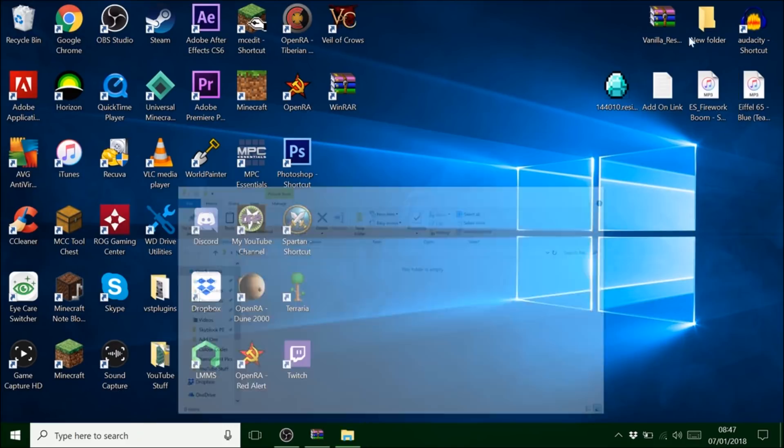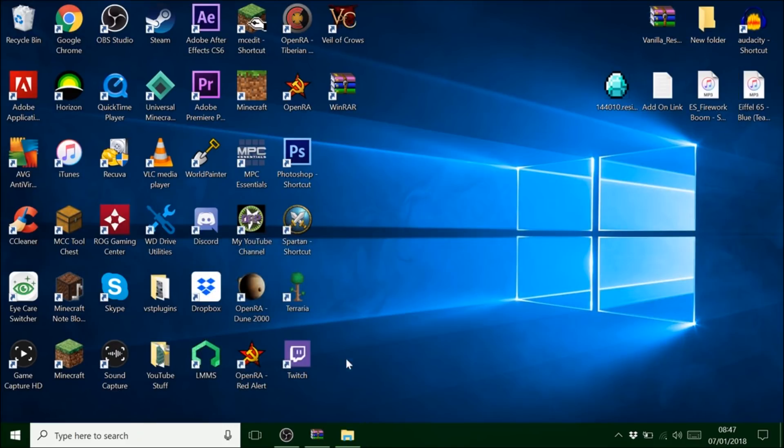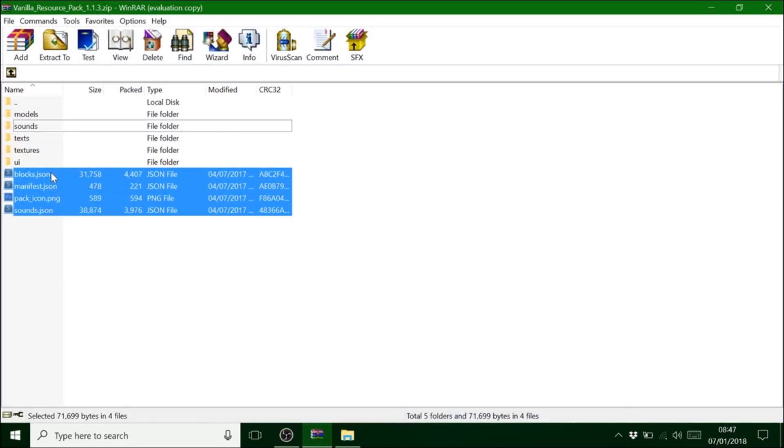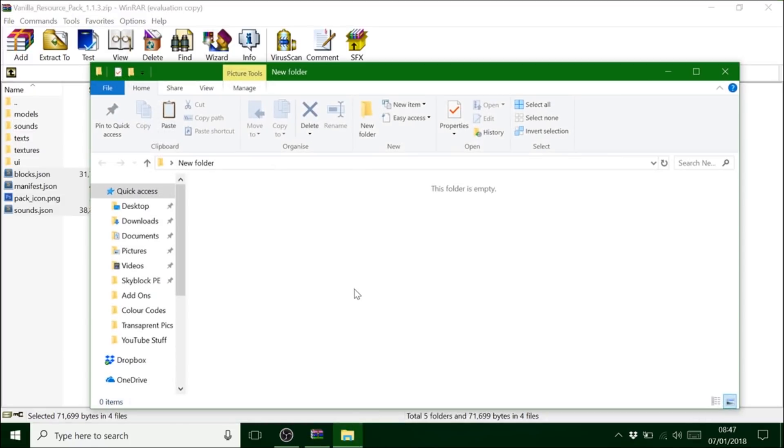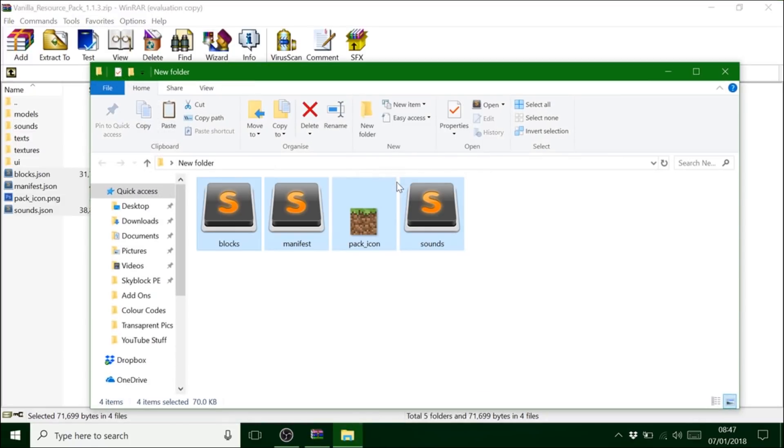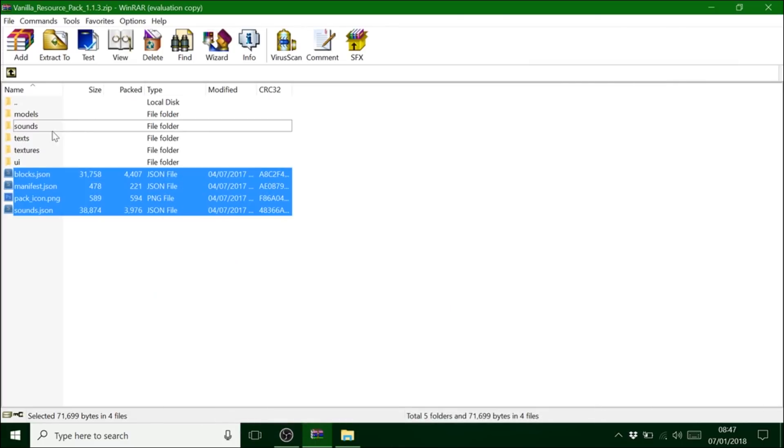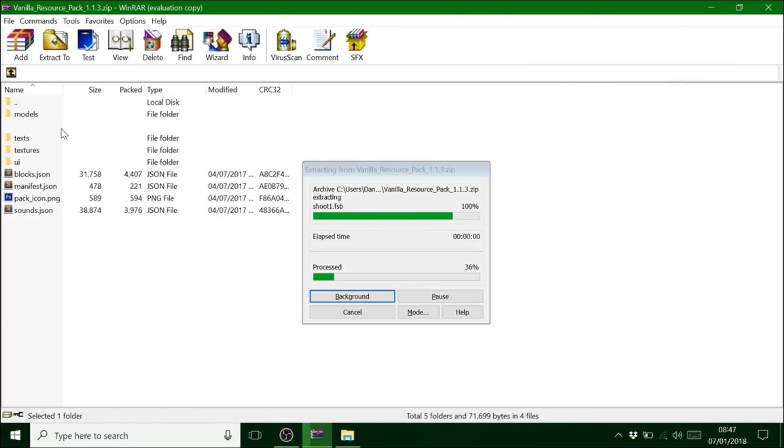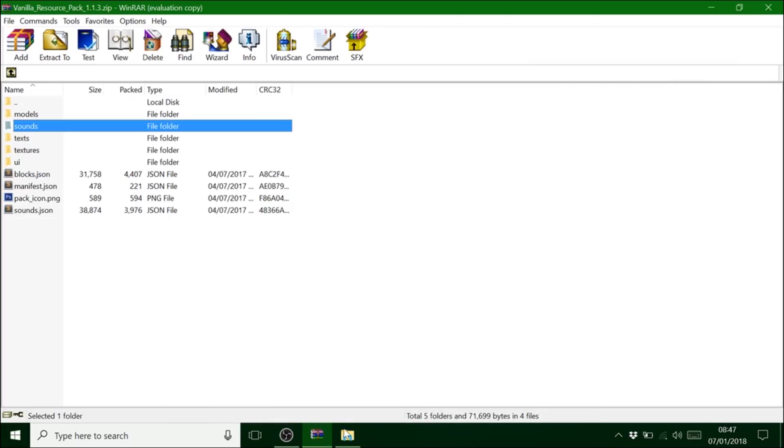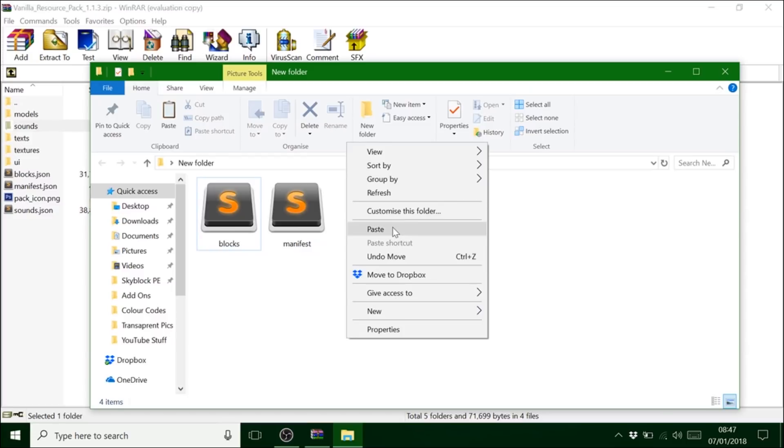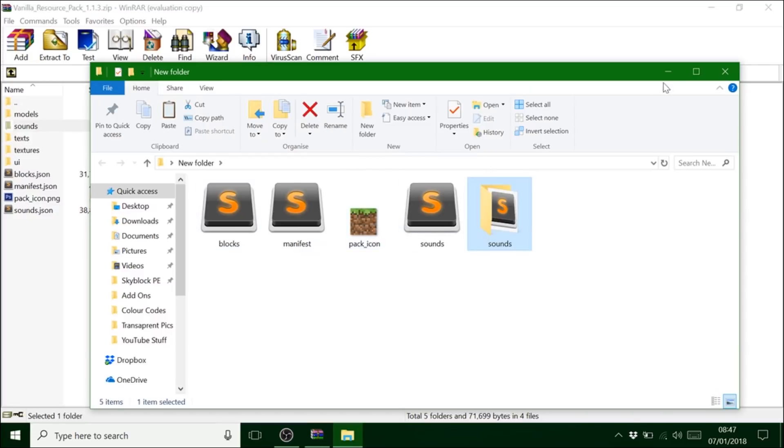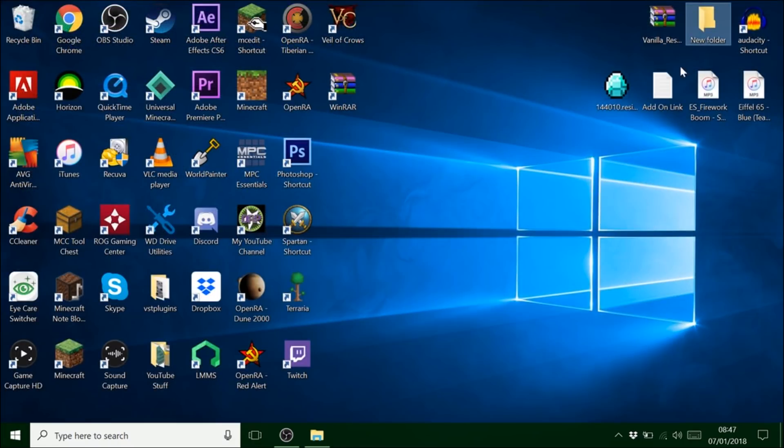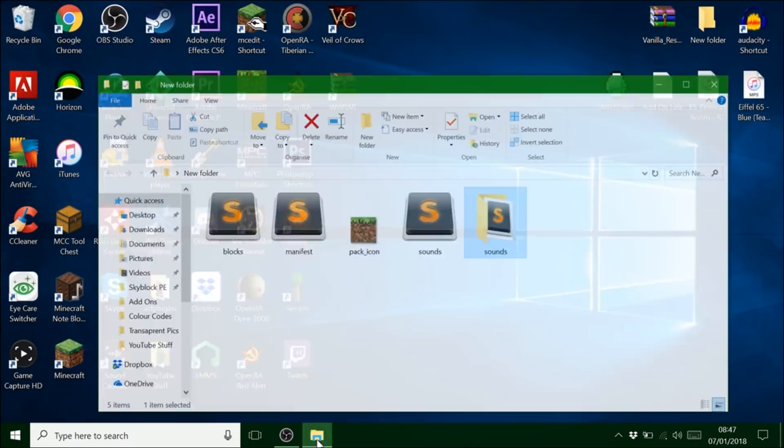Just minimize that. Go back on there. Copy all them. Paste them into here. Get your sounds. Copy that. And paste that into there. Now we can just delete that.